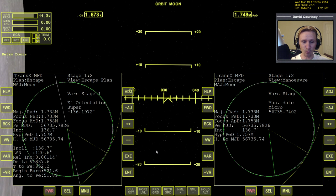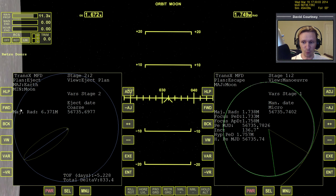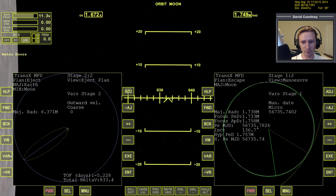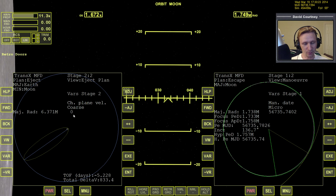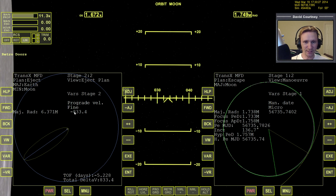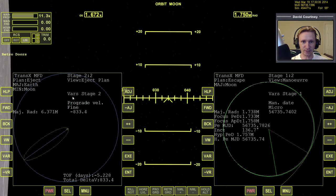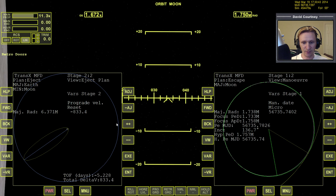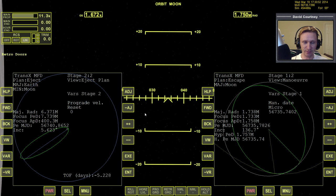Once we have the maneuver time set up, we now need to actually erase our eject plan. Navigate forward to the escape plan view and go through the variables to erase all of them. Outward is already at zero, plane change is already at zero, but prograde is still set. What's happening in TransX currently is that it's prioritizing the eject plan over our maneuver — we don't want that. Come to the prograde variable, go to the adjustments, select Reset, hit plus, and now TransX has effectively erased our eject plan and given priority to the maneuver we just set up.